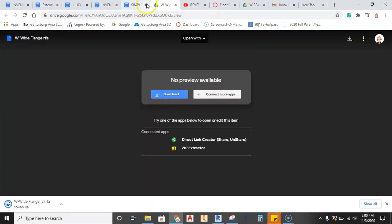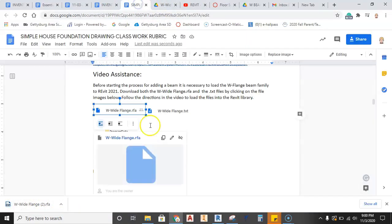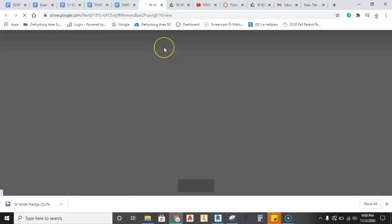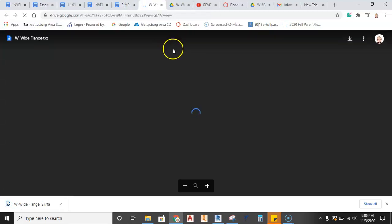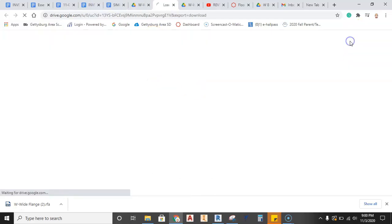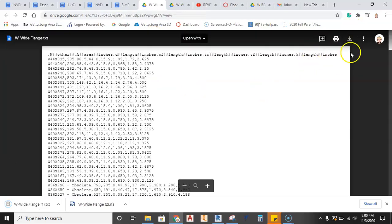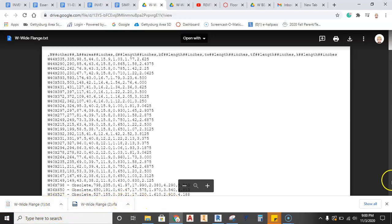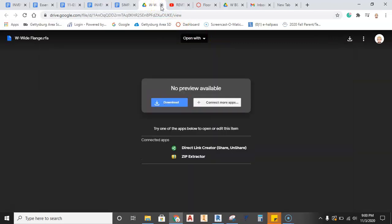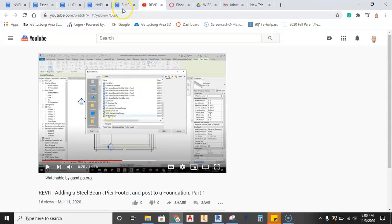So go ahead and hit download, and we'll see it pop up here in my downloads. We'll go back to the file for the W flange TXT file, we'll go ahead and download that, and it'll come up, hit the download arrow, and it'll show up down here. These are in our download files, so that's fantastic. We can go ahead and close those up, we don't need to have these open in a browser window anymore.